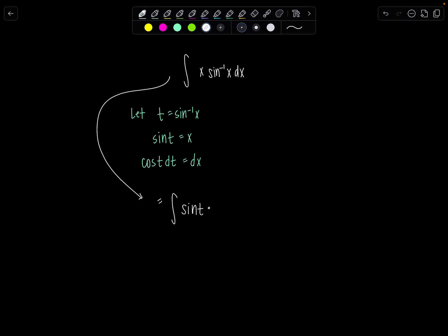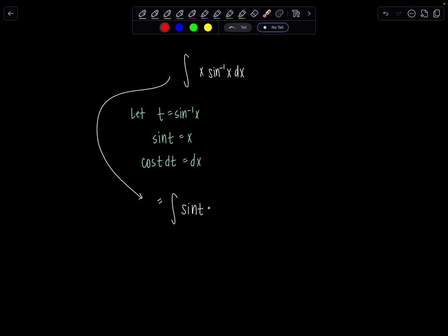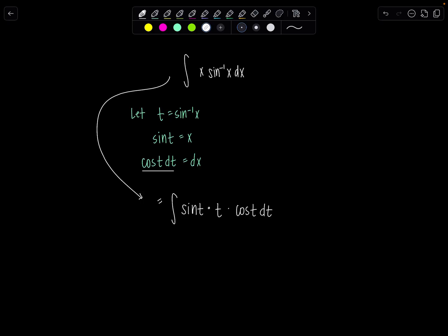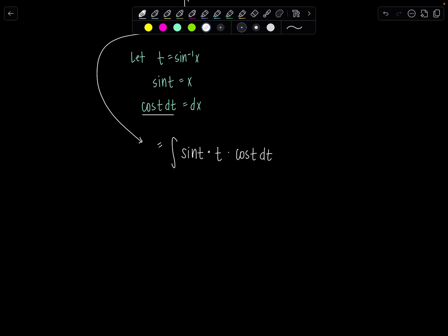And then sine inverse of x is just going to be t. And dx is cosine t dt. This integral looks a lot less frightening. As soon as I see sine t and cosine t being multiplied by another t, which is a polynomial function, I know I'm going to do integration by parts.